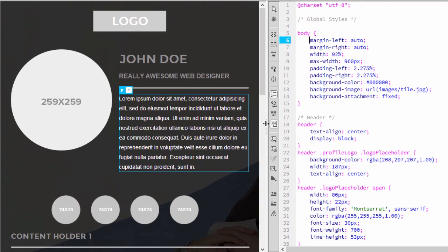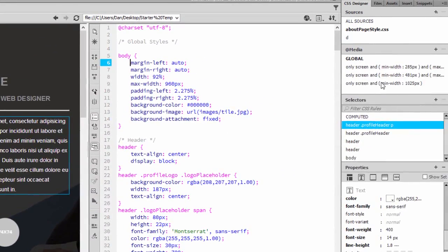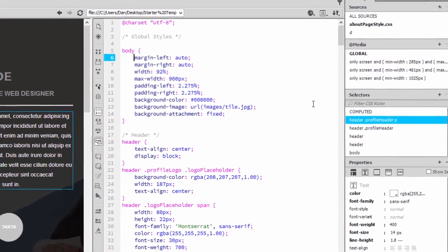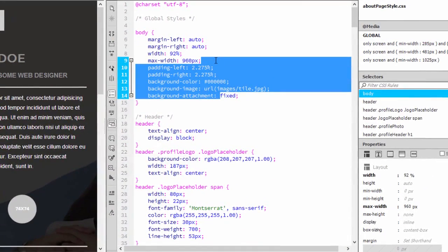From here, the process is simple. Edit styles visually using CSS Designer or work directly in code in Code View.